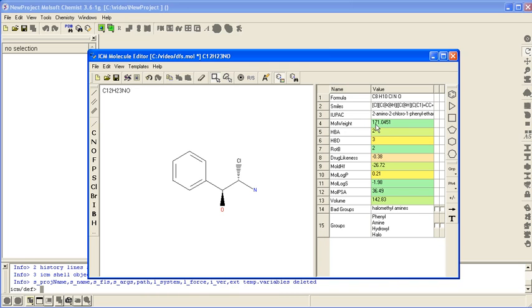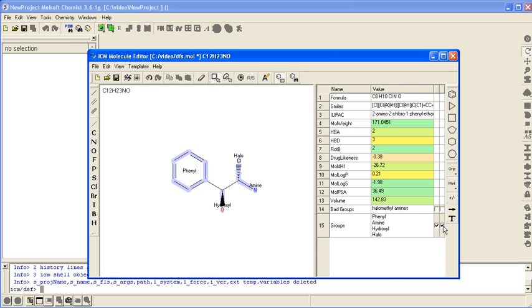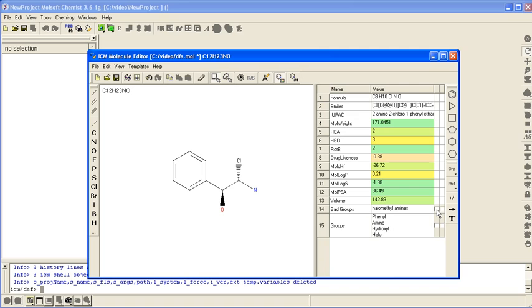For the property in terms of not only the Lipinski's rules but other models that we have developed, you can flag certain groups. Clicking here and label them, and it will also flag out potentially toxic groups such as this halomethyl amine here.